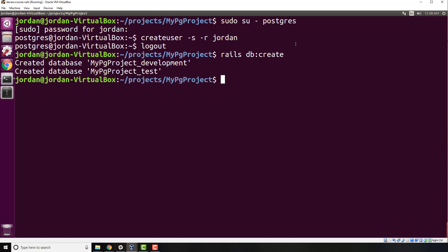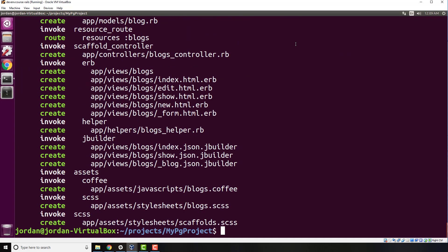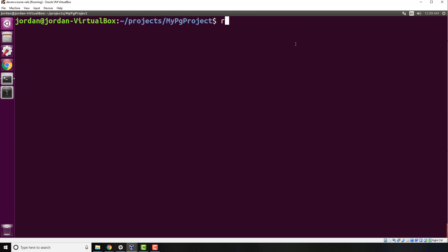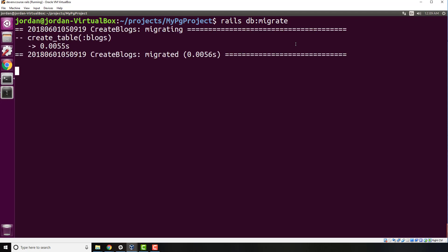You can do a really quick scaffold. I can say rails g scaffold blog title:string just like this, and it's going to generate all this for us. Then we're going to be able to update the database. Now I can say rails db:migrate. This is going to update the database tables that we already created. Rails s to start the Rails server, and now we should be able to go to